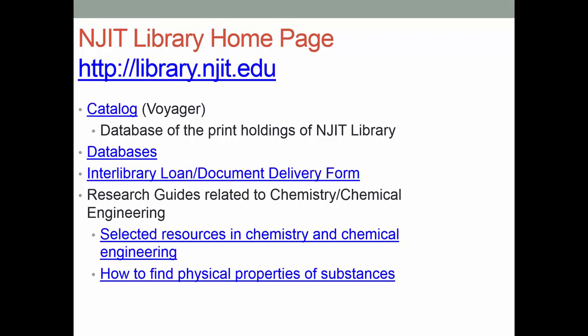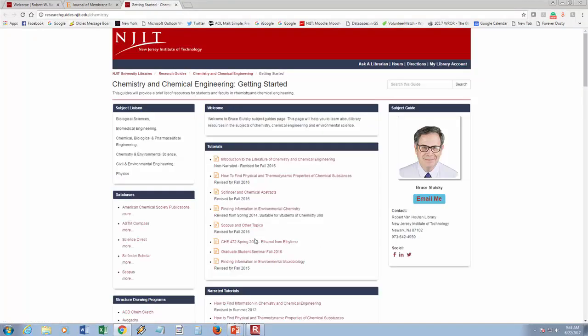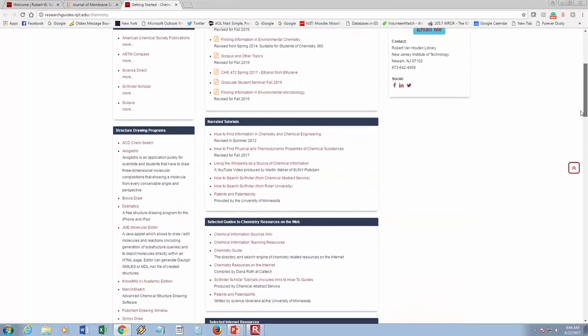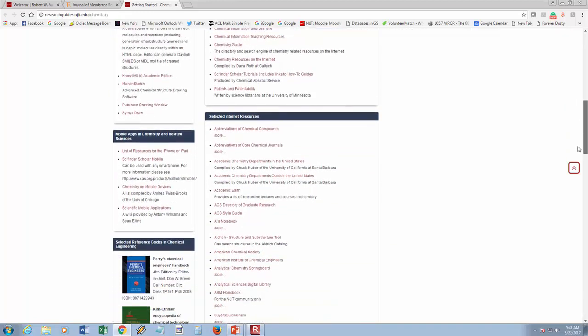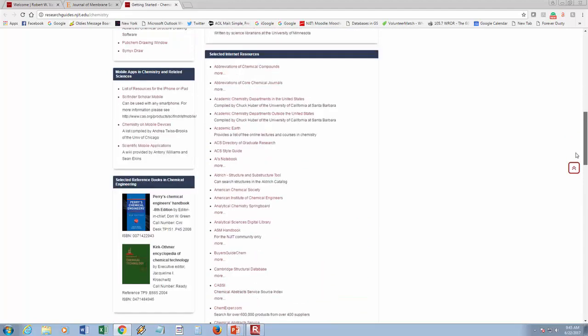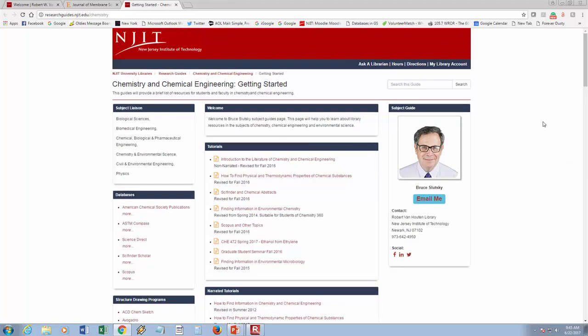With the library homepage, you don't have to come to the library any longer to use our resources — they're available electronically at library.njit.edu. Let me show you a couple of the resources I have here: 'Selected Resources in Chemistry and Chemical Engineering.' I'll click on this link — it's researchguides.njit.edu. I have tutorials, selected guides to chemistry resources on the web, and selected internet resources. If you have time, look at some of these resources; most of them are free on the web.